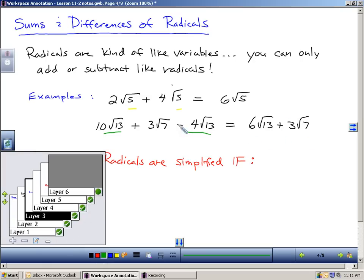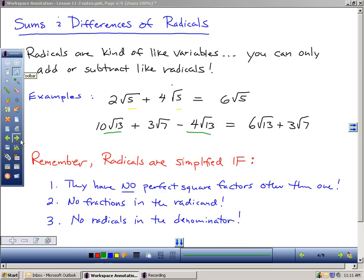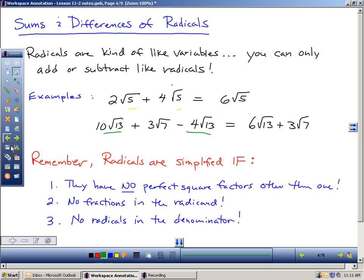Subtracting follows the same rules. Remember, radicals are simplified if: they have no perfect square factors other than 1 — I can't simplify these further because no perfect square other than 1 divides into 13 or 7; there are no fractions underneath the radical; and there are no radicals in the denominator. This statement follows all three rules. And I think this is where I'm going to cut off from my first video, because from here we're going to actually try some problems together. My next video will have practice problems we can walk through. I hope that made sense.